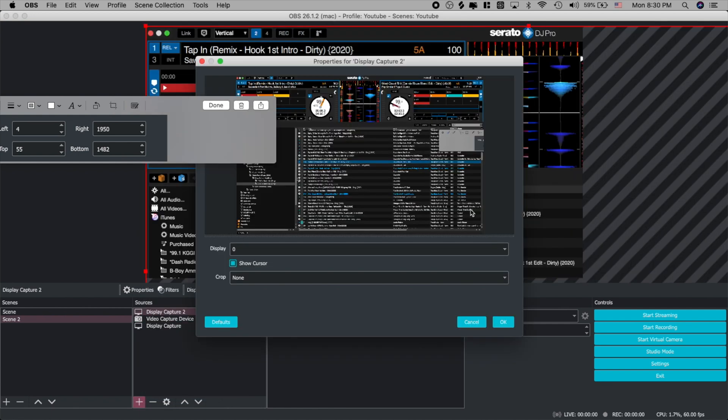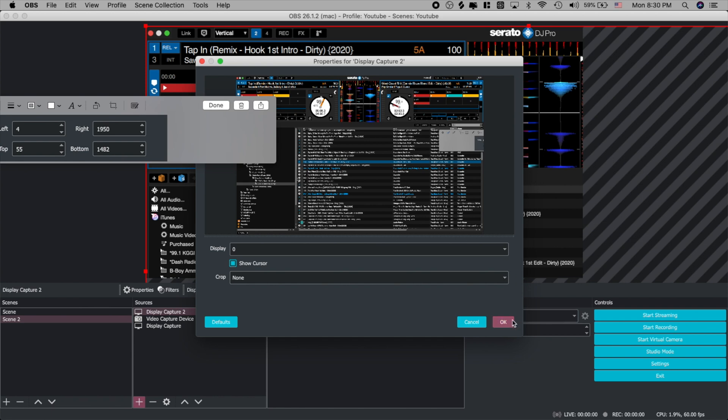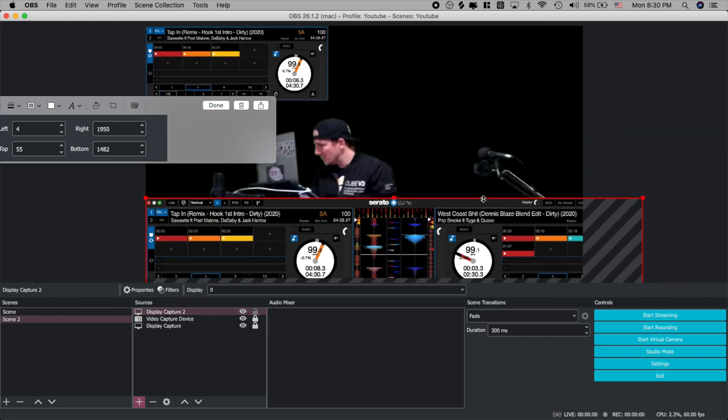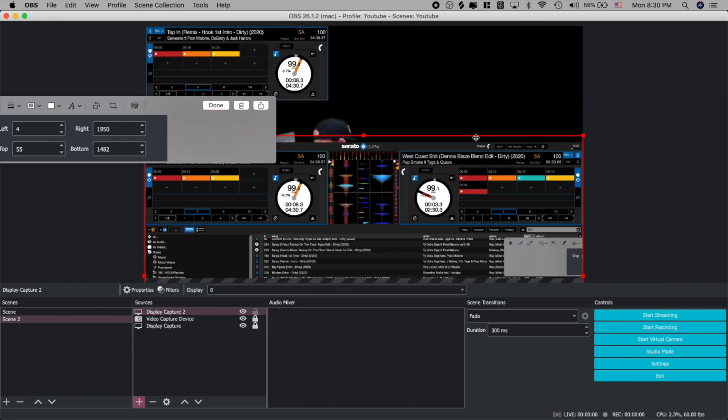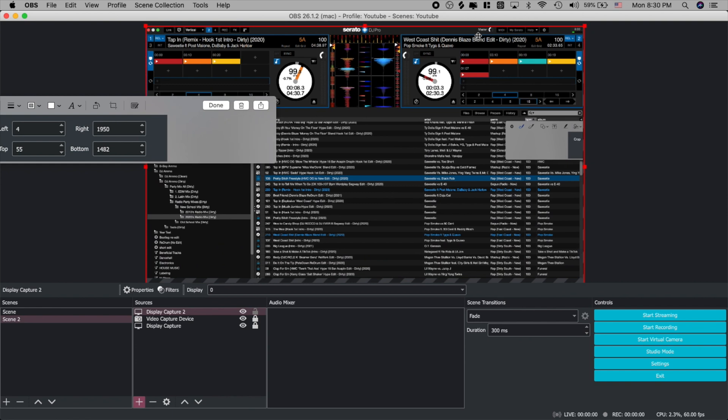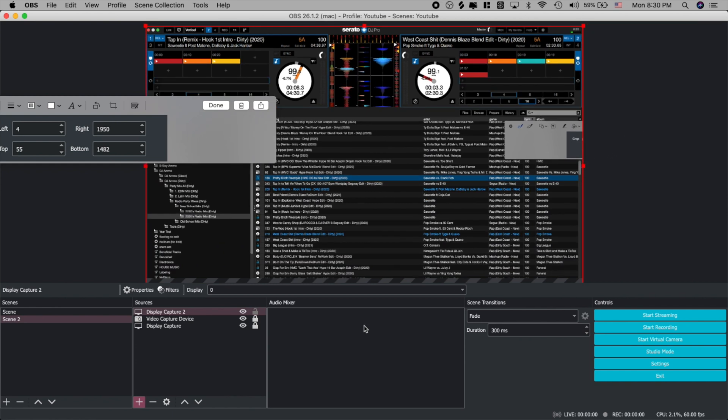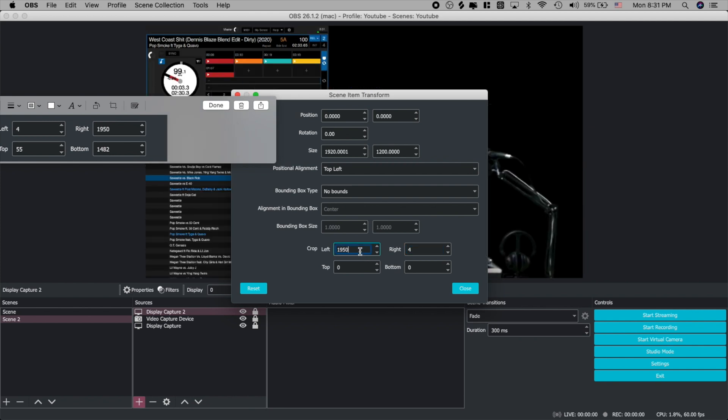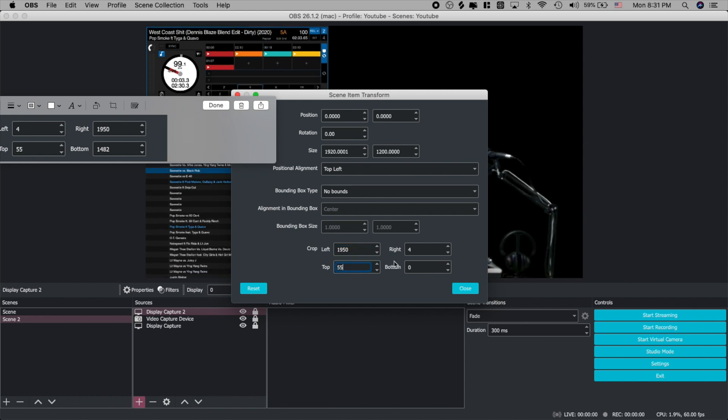So let's go ahead and open another display capture and we're going to do the same thing as before. We're going to resize it here to the shape of the OBS window. Once you have it set go ahead and lock it in and press command E. Let's bring open our transform window again. Now we see all of our numbers over here in the left. So since the left was four we're going to make the right four. Since the right was 1950 we're going to make the left 1950. Top and bottom is going to stay the same 55 for the top and 1492 for the bottom.